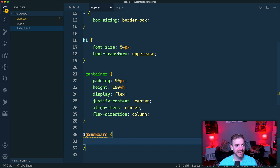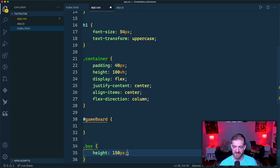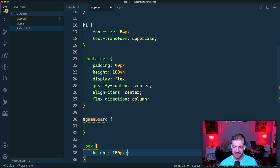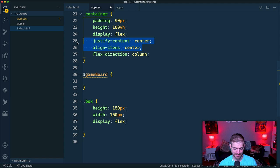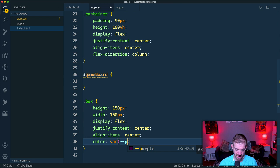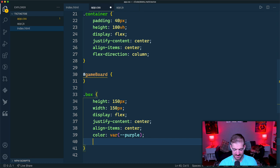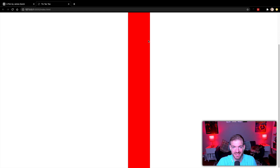For each `.box`, we'll set width and height to 150px, `display: flex`, `justify-content: center`, and `align-items: center` so the X and O letters are centered inside. We'll set color to `var(--purple)`. Temporarily, let's add a red background so we can see the boxes.